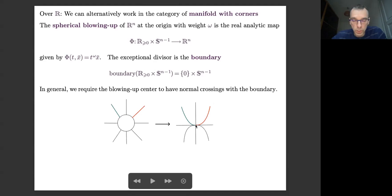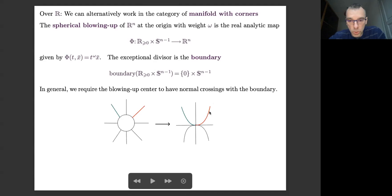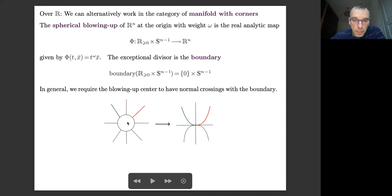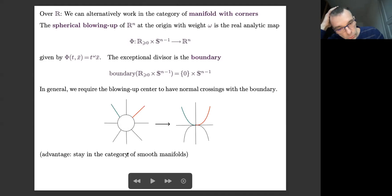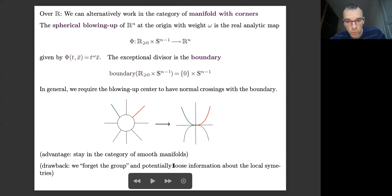In this approach, instead of dealing with orbifold charts, you can separate the positive and negative parts of the orbits by adding this sphere. One advantage of working in this setting is that you stay in the category of manifolds, but a drawback is that you forget the group — there is an intrinsic symmetry that you lose when you don't look at the group of symmetries given by the orbifold charts.